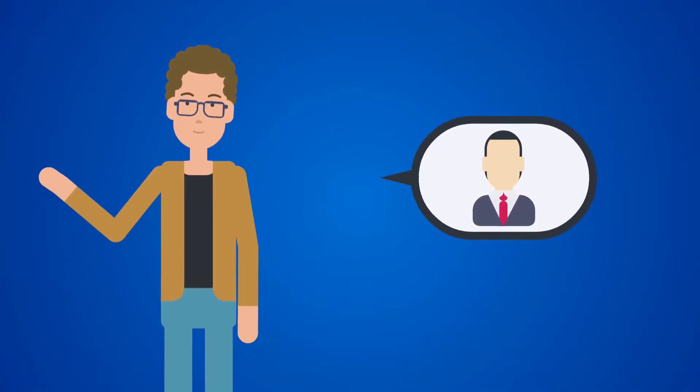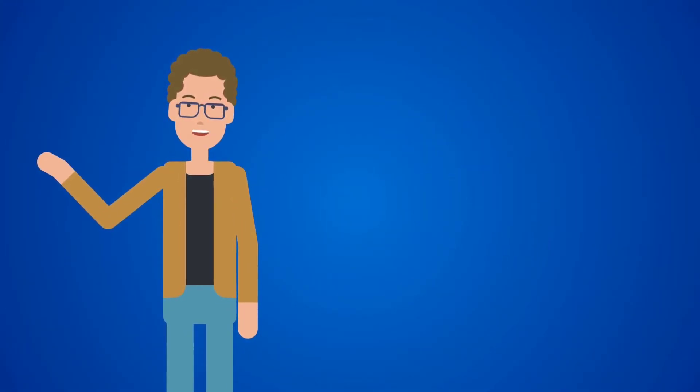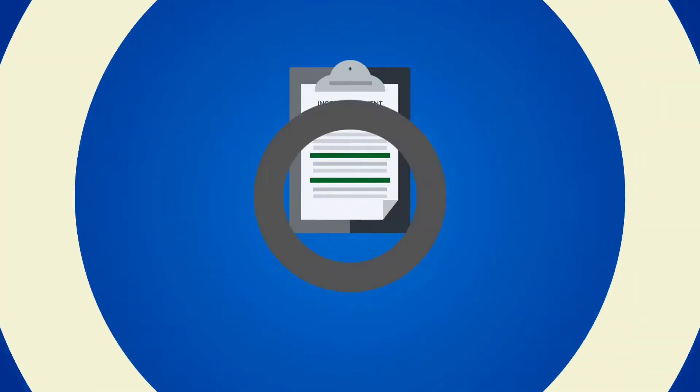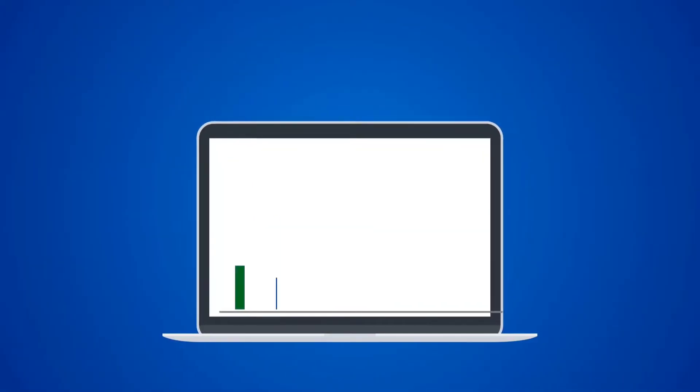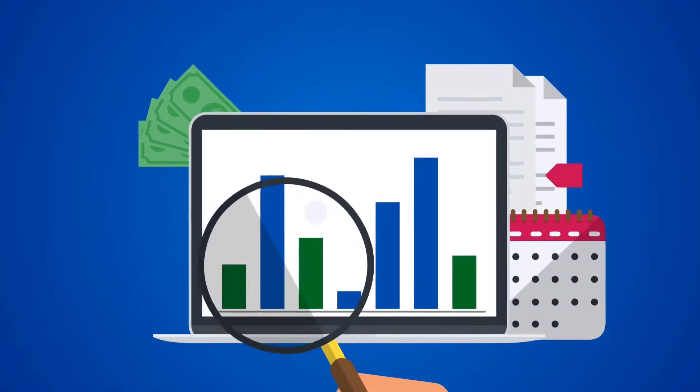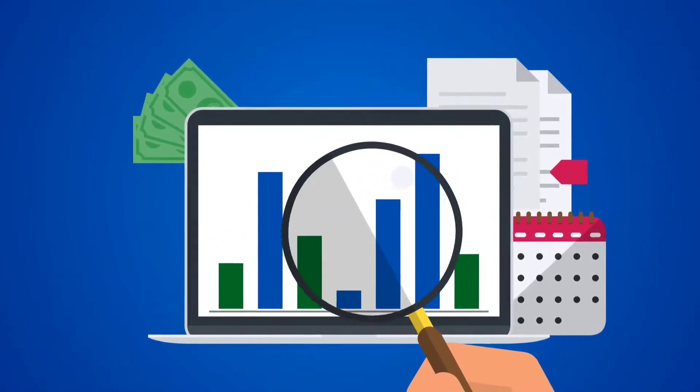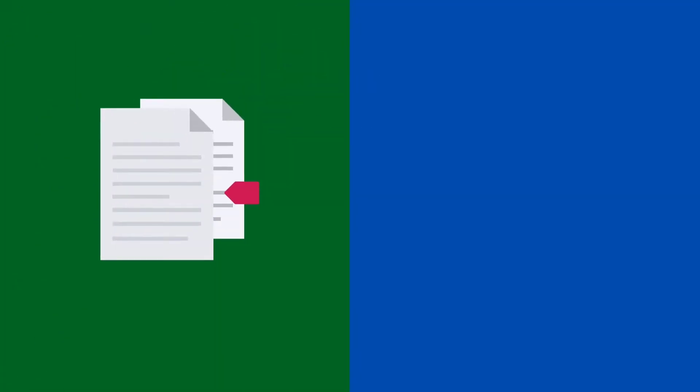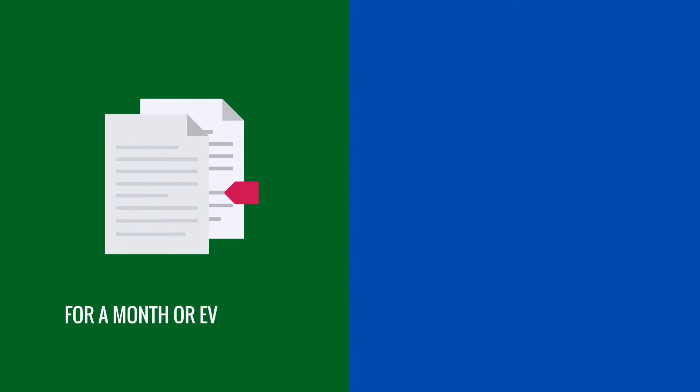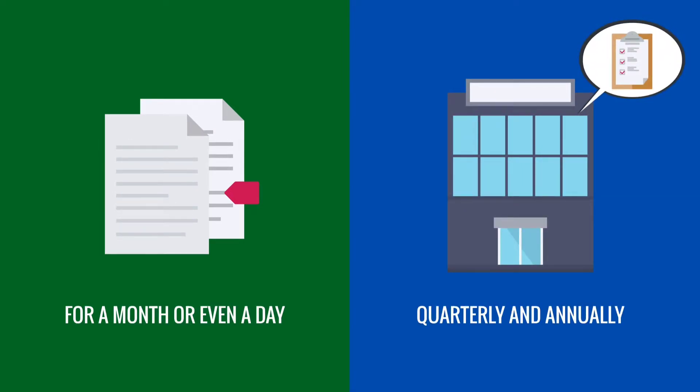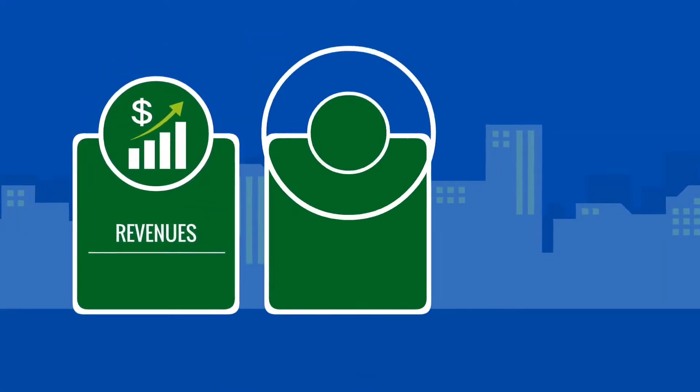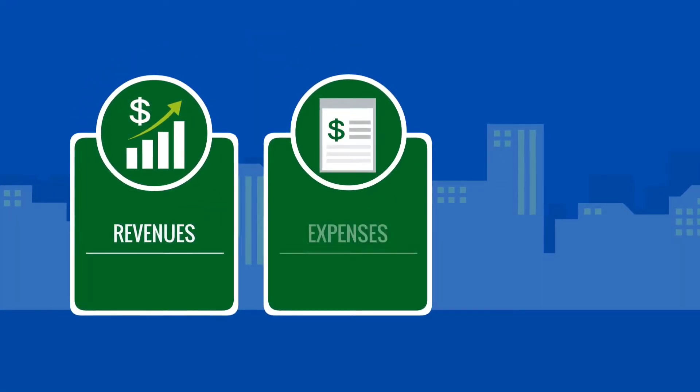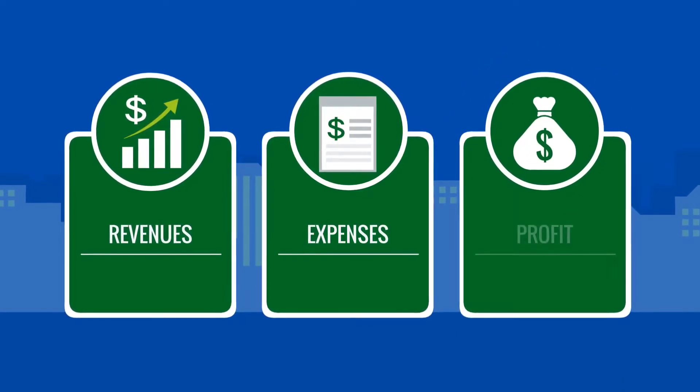The income statement: the income statement measures a company's performance over a specific time frame. Technically, you could have a balance sheet from a month or even a day, but you'll only see public companies report quarterly and annually. The income statement presents information about revenues, expenses, and profit that was generated as a result of the business operations for that period.